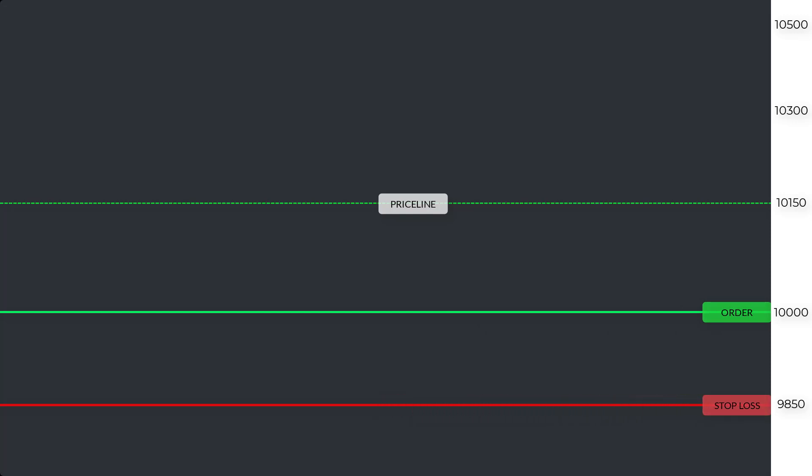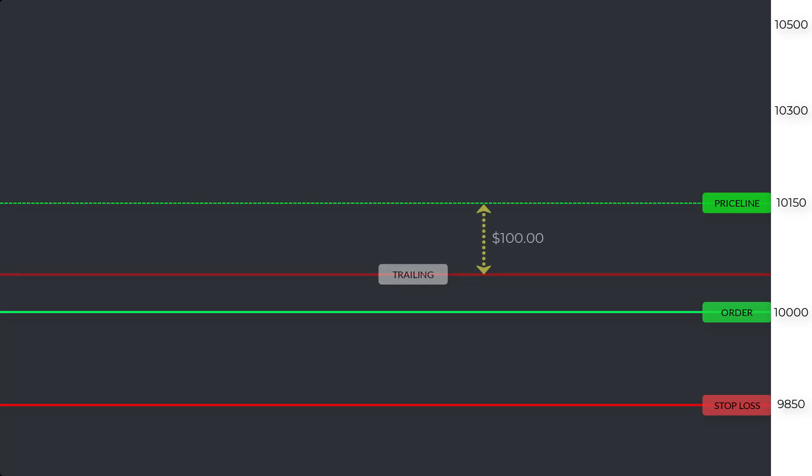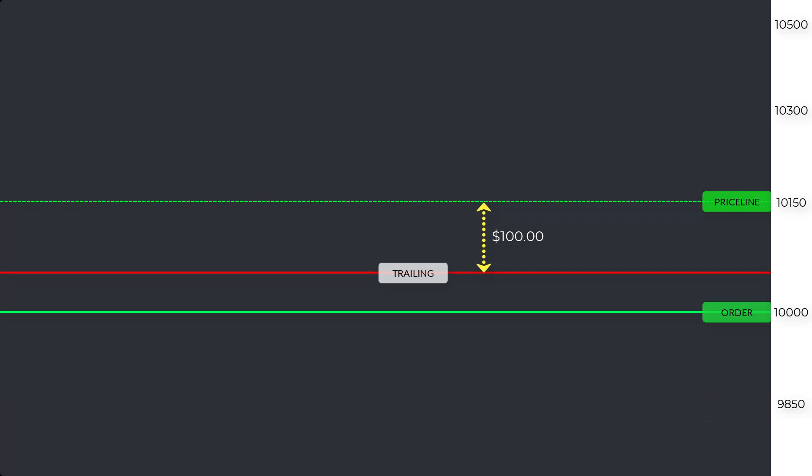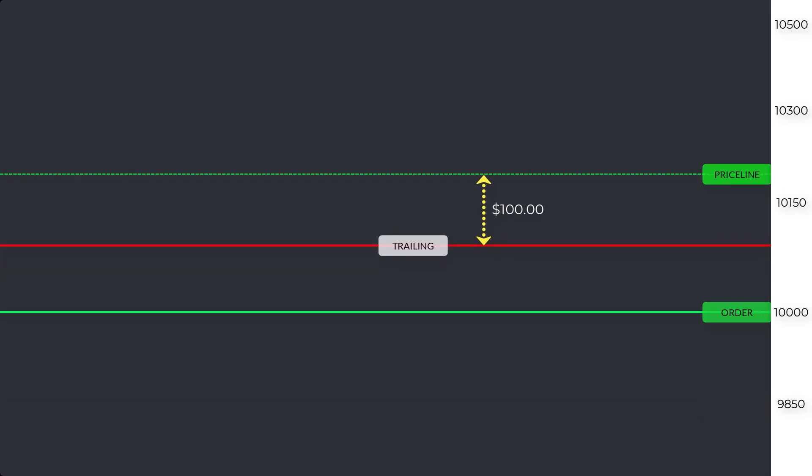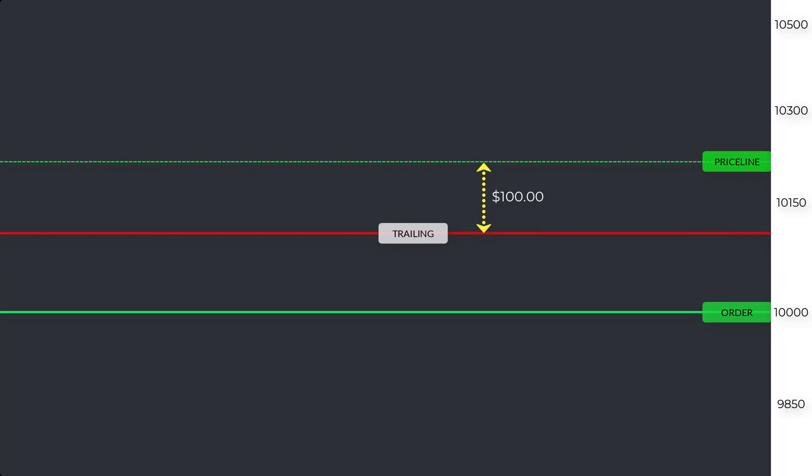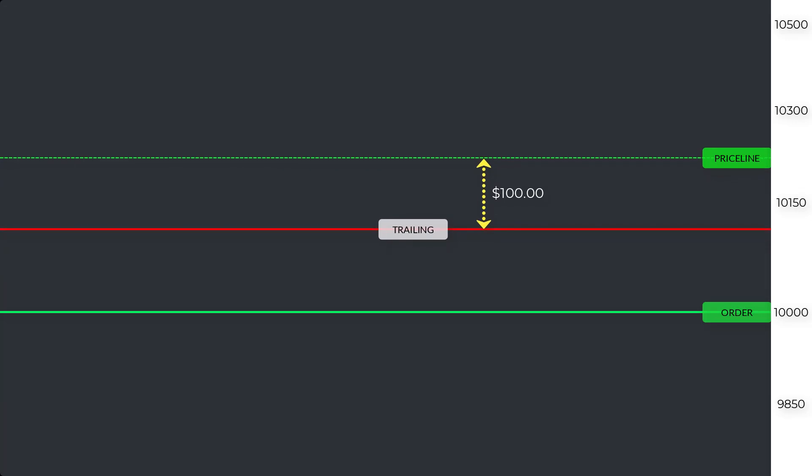The current price is $10,150. I want to stay in profit, so I'll set my trailing stop $100 away from current price and remove the stop loss below. Now if price moves up, you'll notice my trailing stop follows, hence trailing.